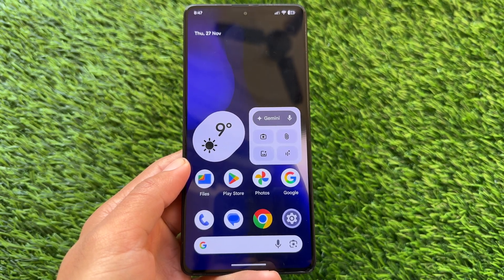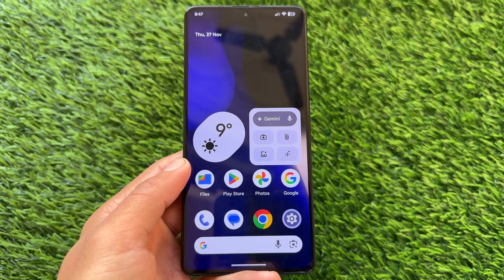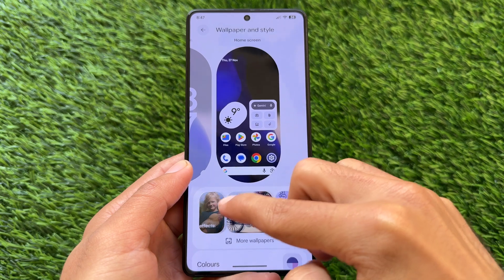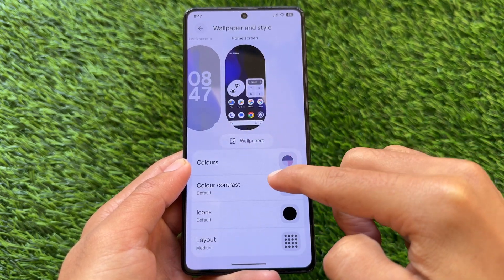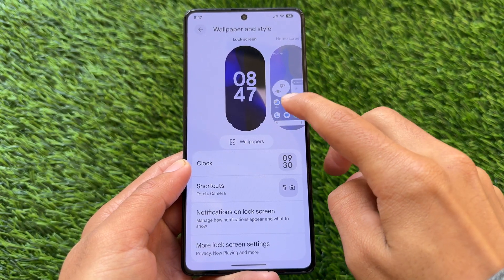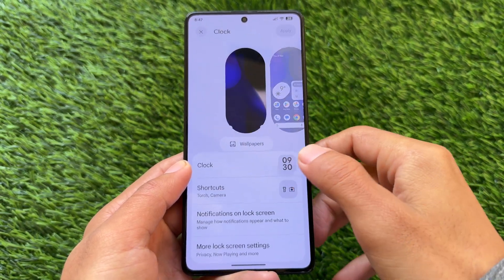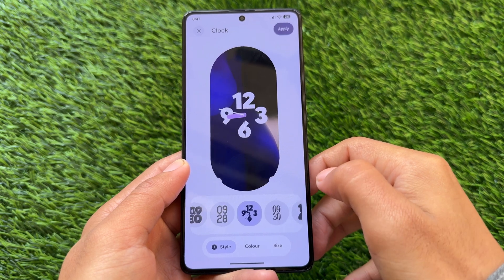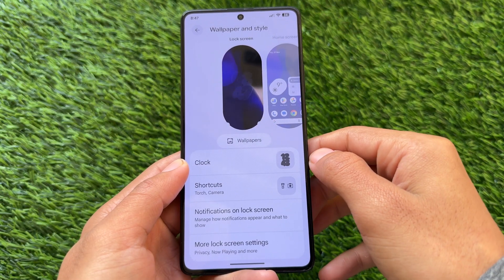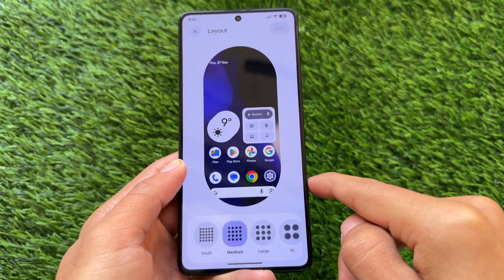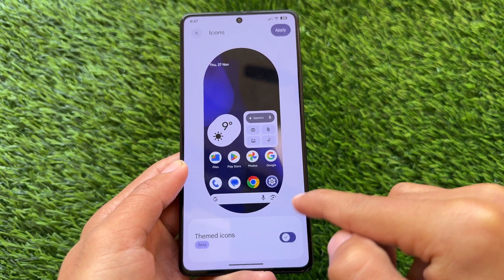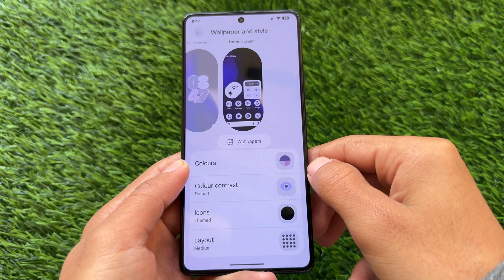Android 16 QPR1 brings a material expressive UI with a new wallpaper and style UI, new status bar icons, and so on — that is already part of the latest Evolution XOS custom ROM. With this new update you also get lock screen clock styles, which is good. The default clock is customizable and you can customize the style.